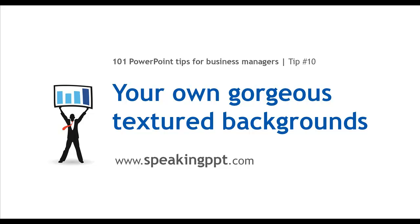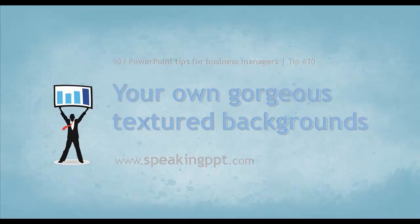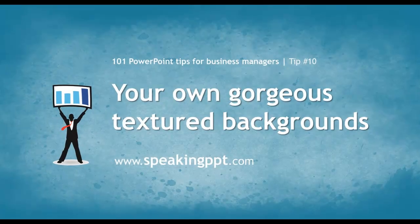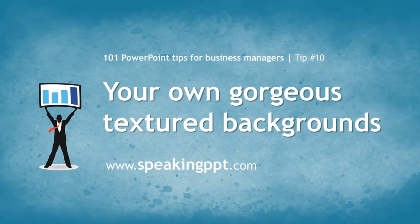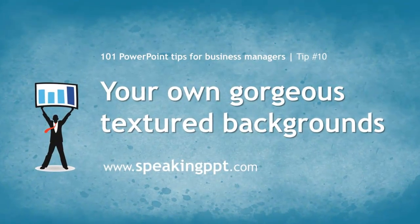Hey, this is Bruce Gabriel with 101 PowerPoint Tips for Business Managers. Today's tip is how to create gorgeous textured slide backgrounds.